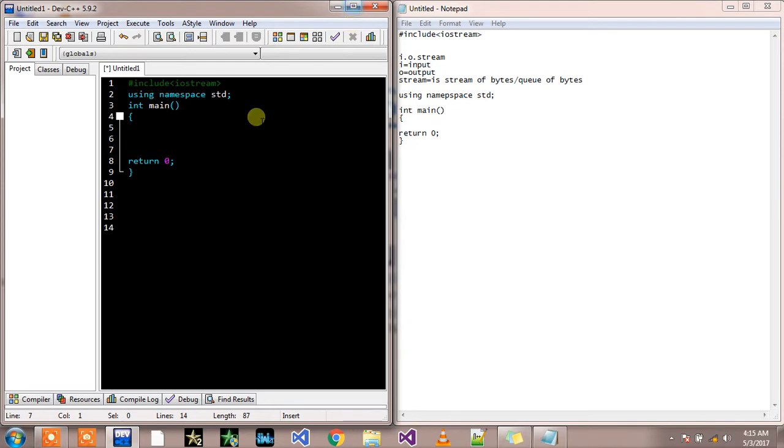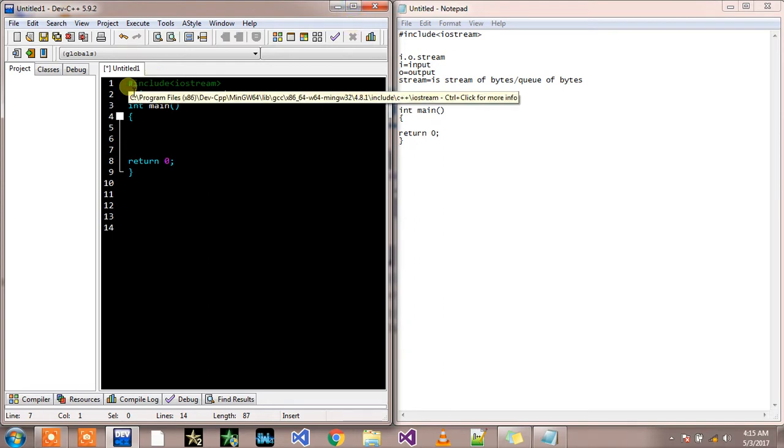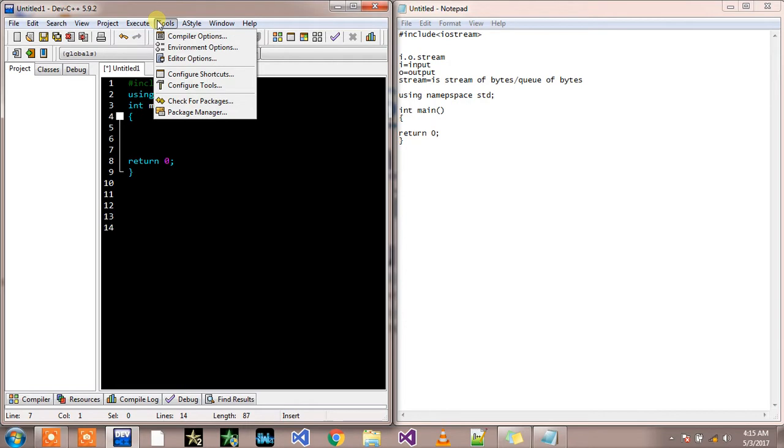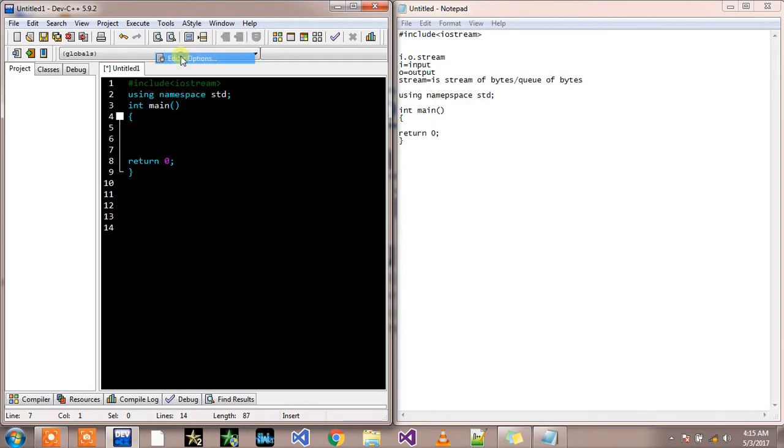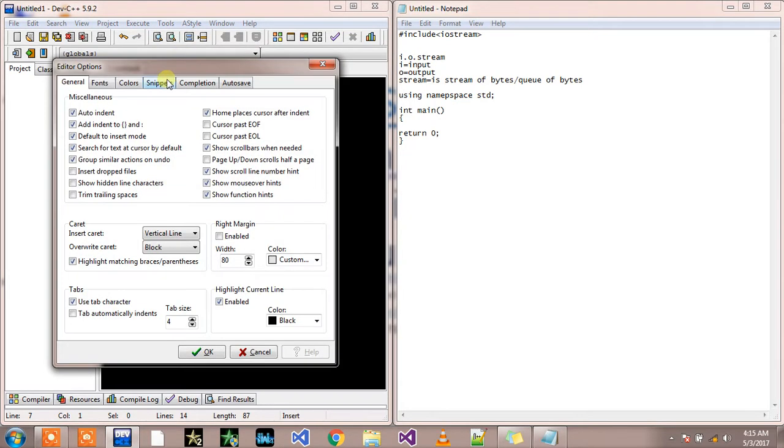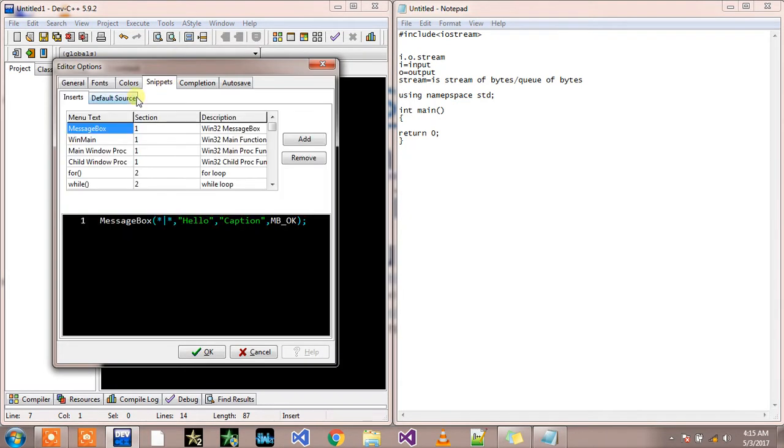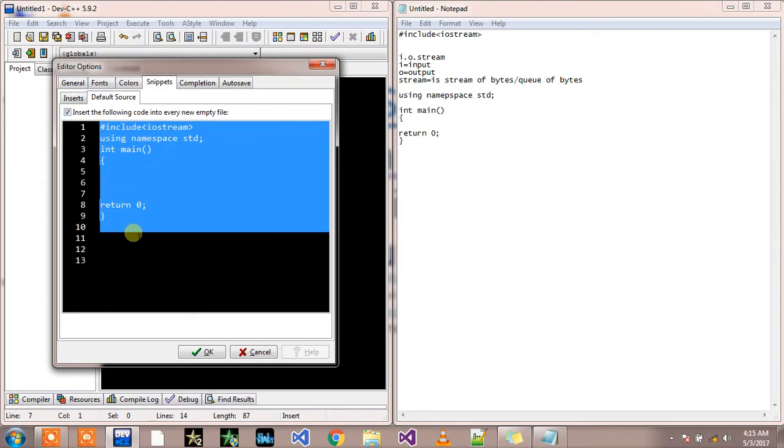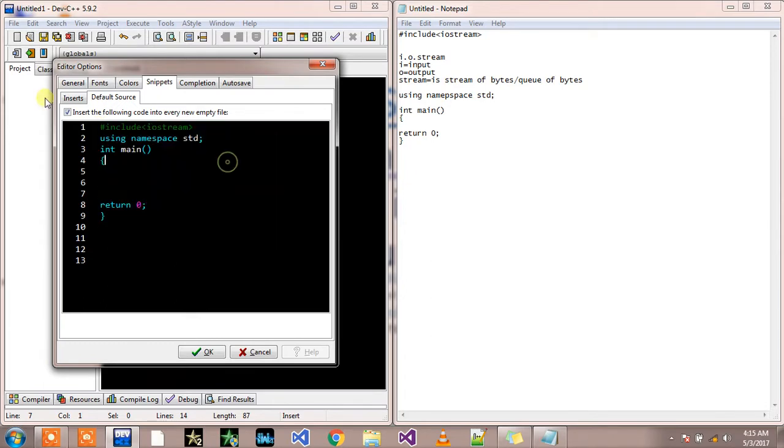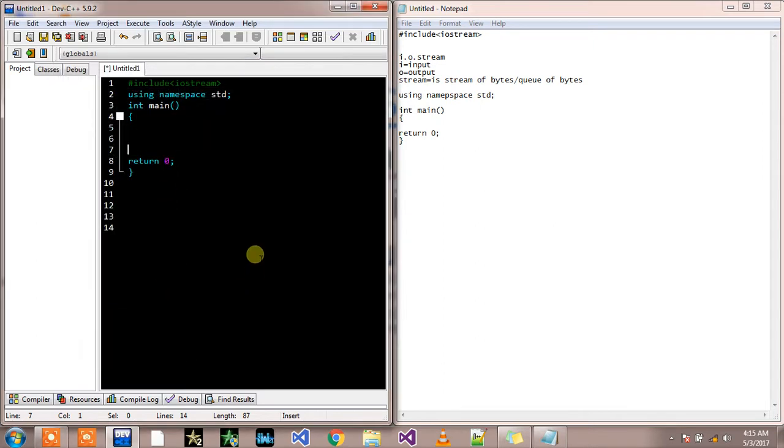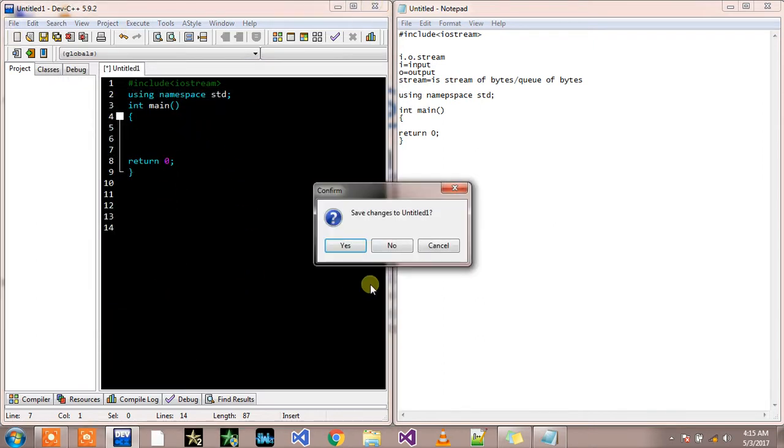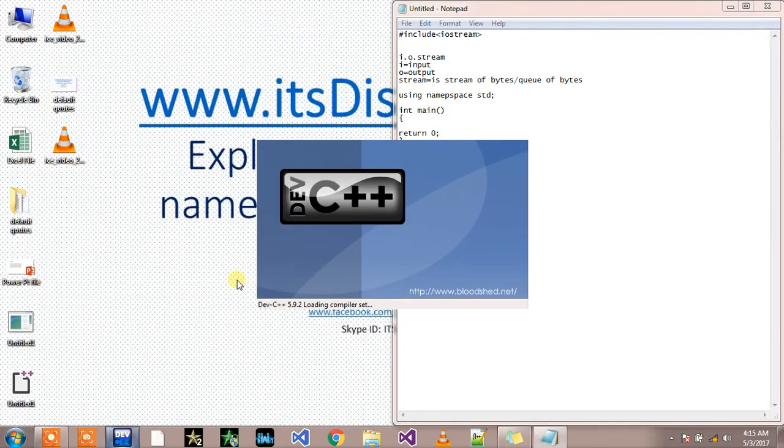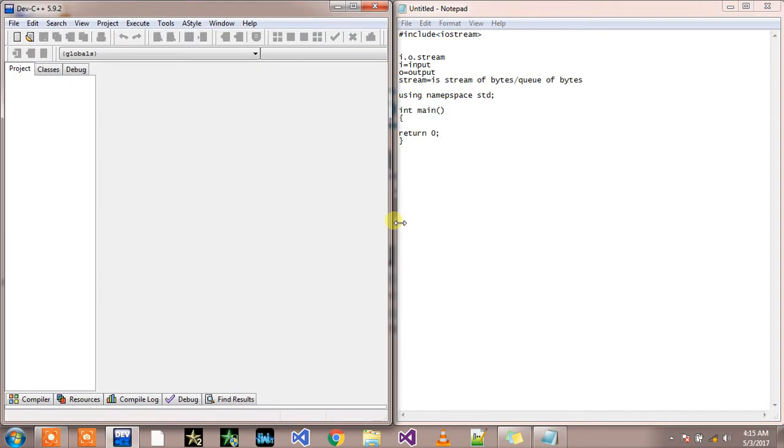Editor options, editor options, snippets, default source. Write this code down here, check this line and press ok. After pressing ok, you will launch your dev C++, press ctrl+n and it will take you to your default source code.